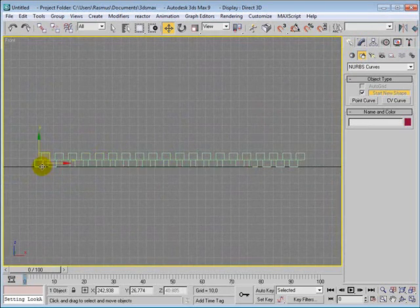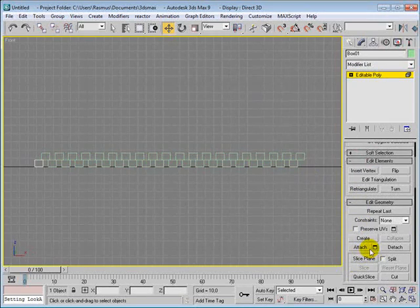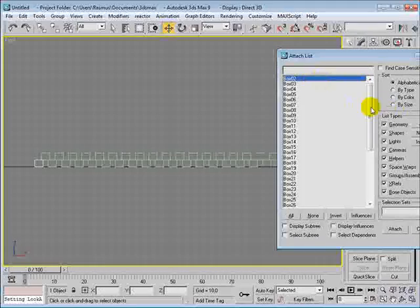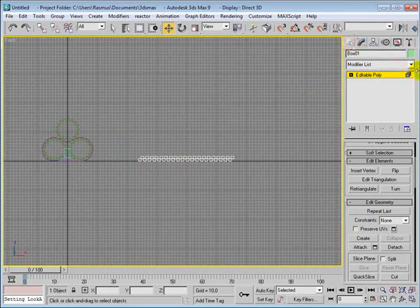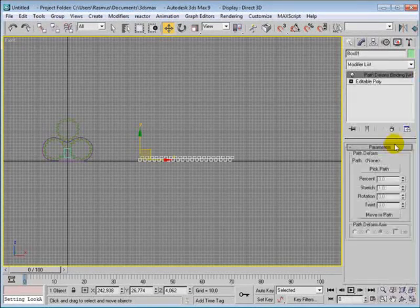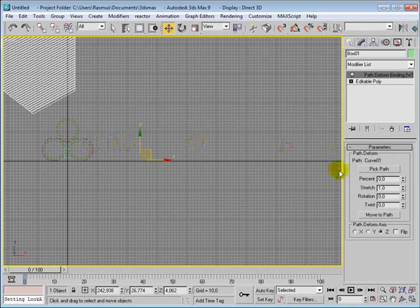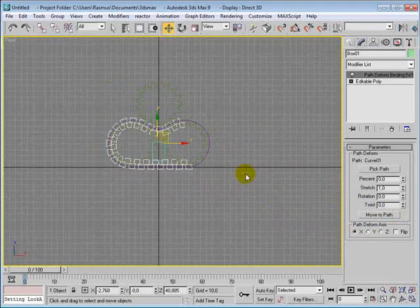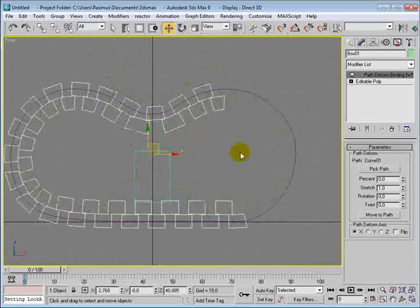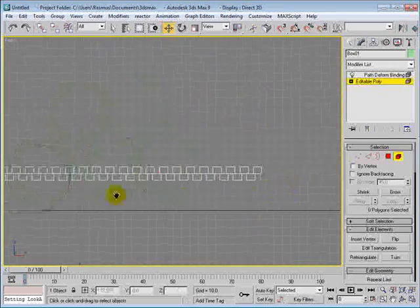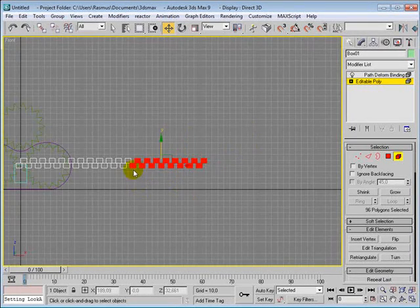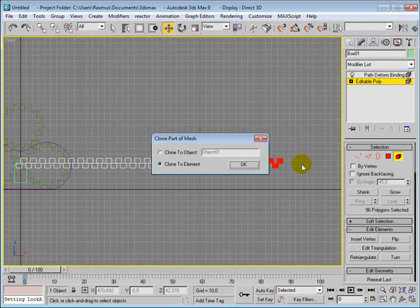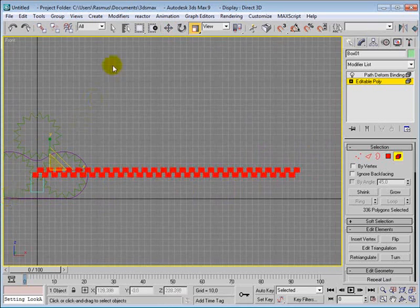Now we are just going to make all these objects one object. So Convert Editable Poly and just attach all the other boxes. Attach. So now that's one object. Then we want to add Path Deform, and we are going to pick our NURBS path or curve here. It's the X, and we will want to move it to the path. So now it's moved correctly to the path. Now we can see that we probably need more of these. So let's go into Elements and just make some more. Probably want to make a lot more.